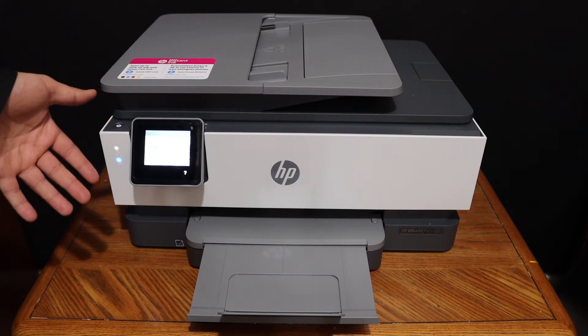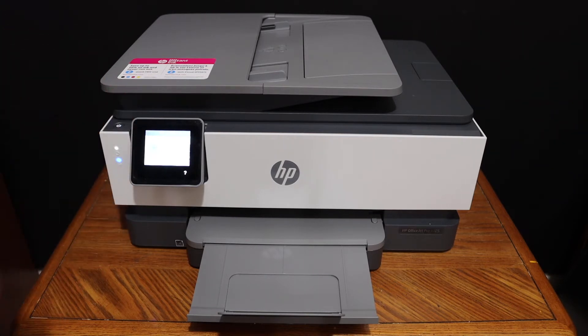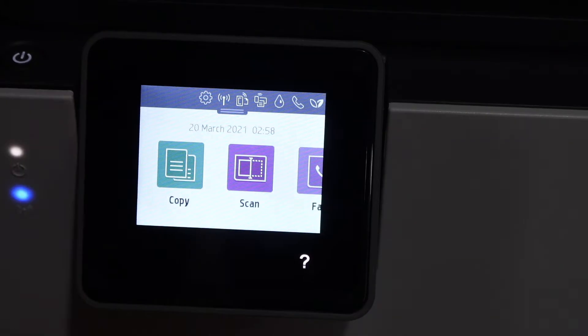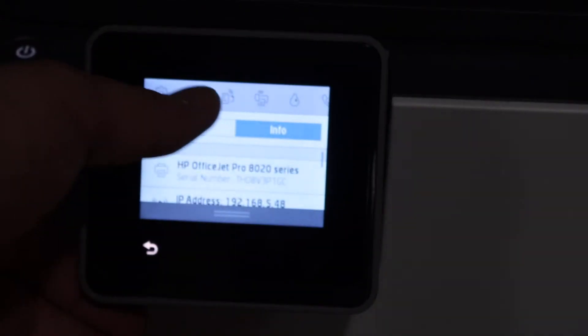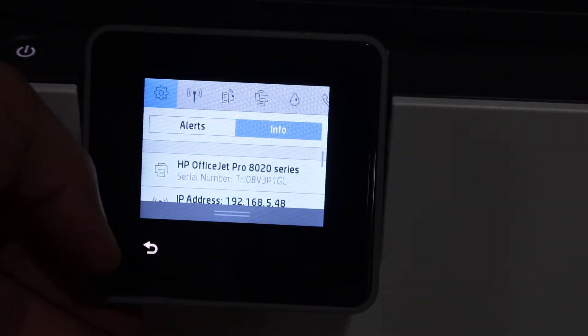First step is to switch on the printer and go to the display panel. Scroll down the top bar and click on the setting icon.